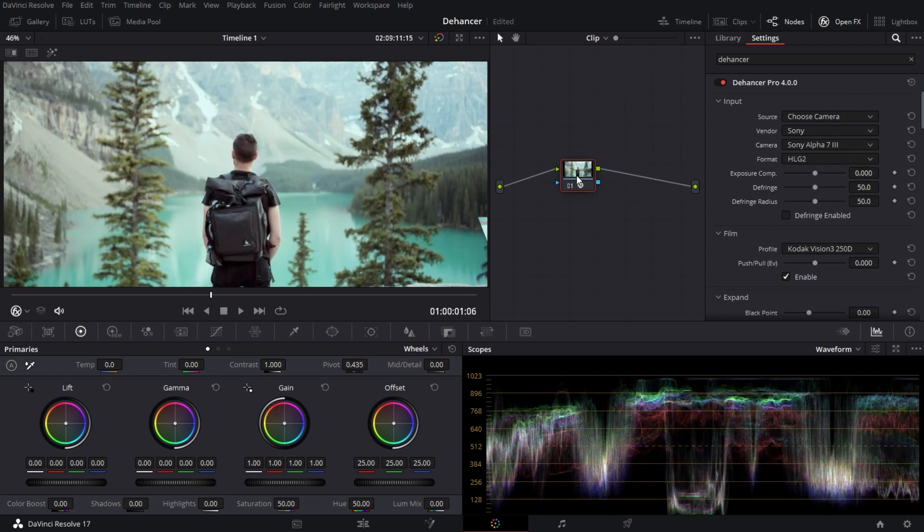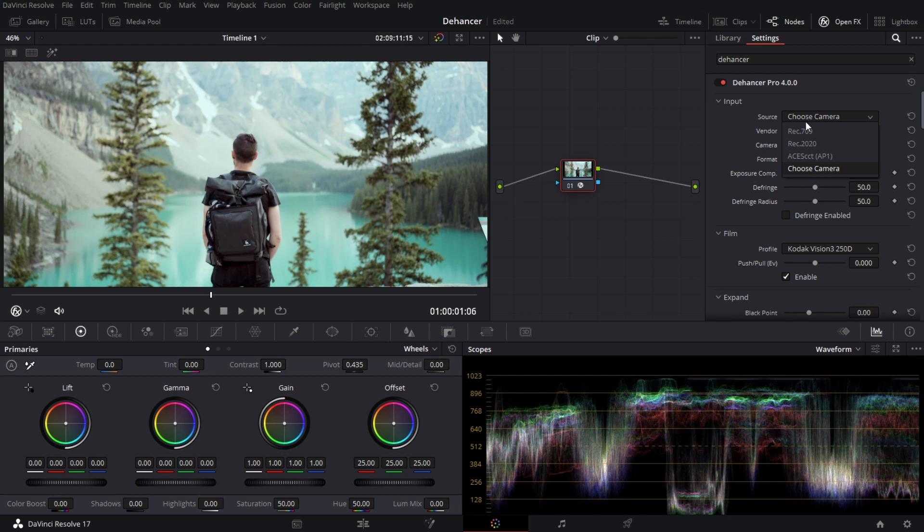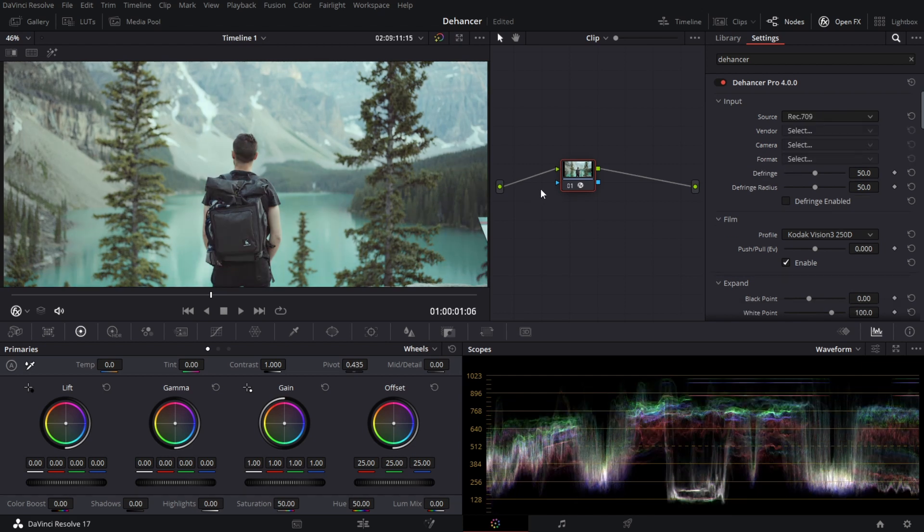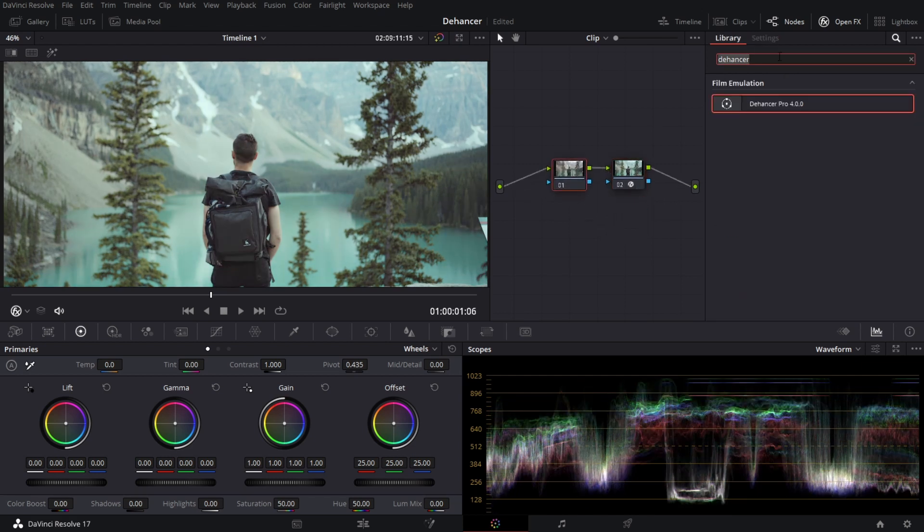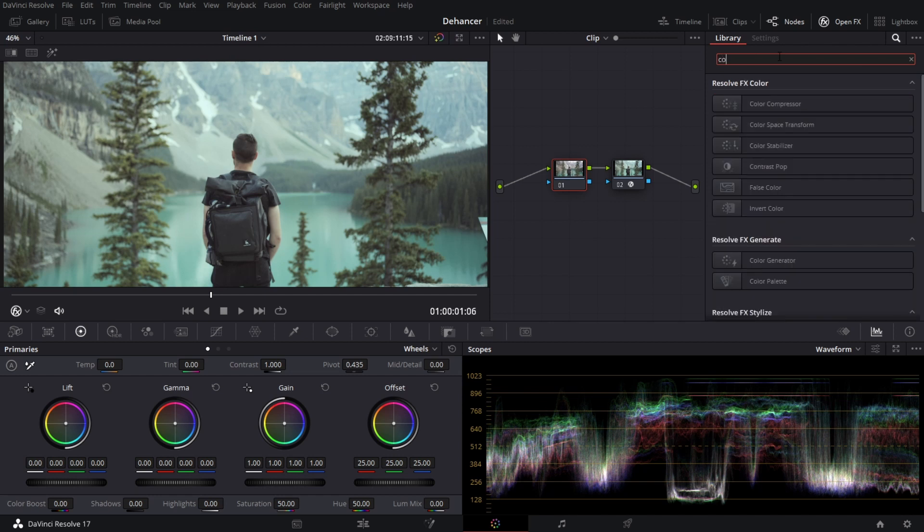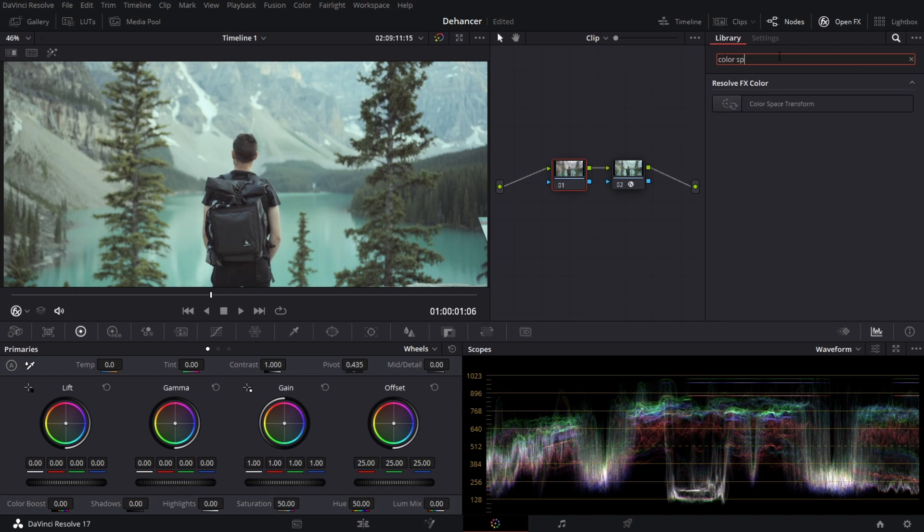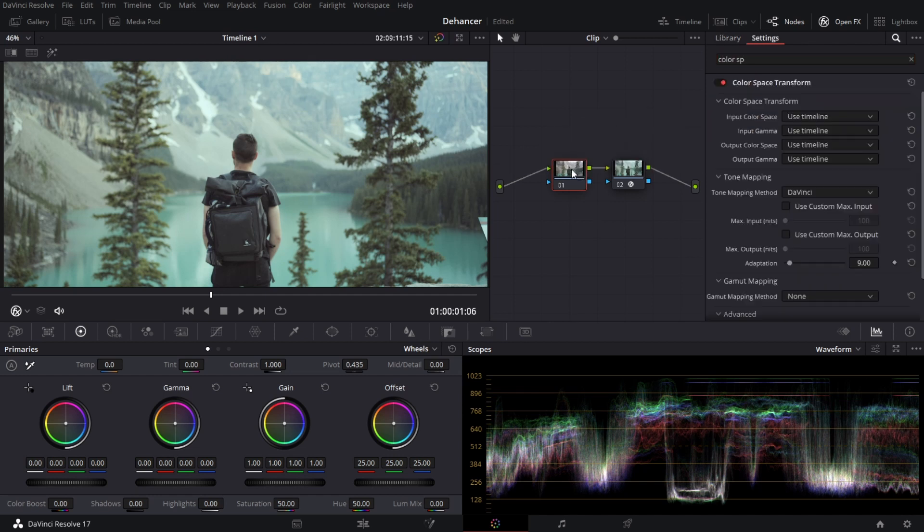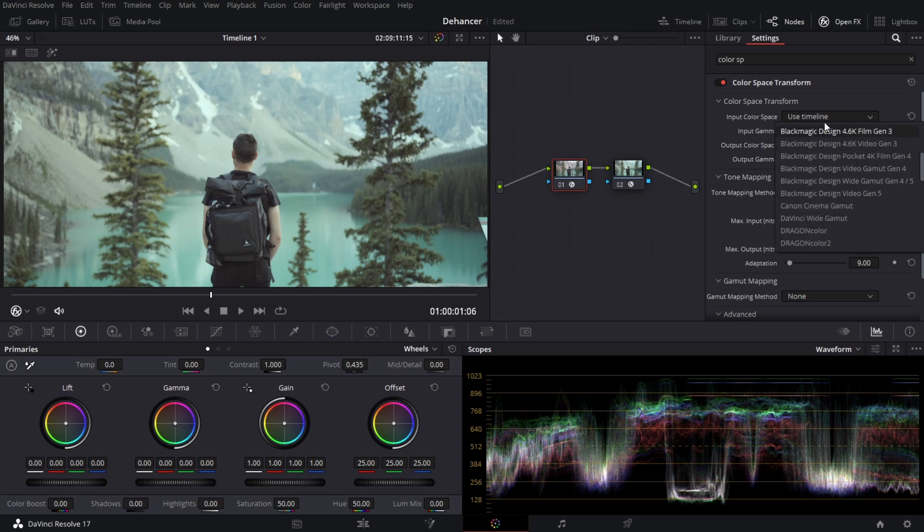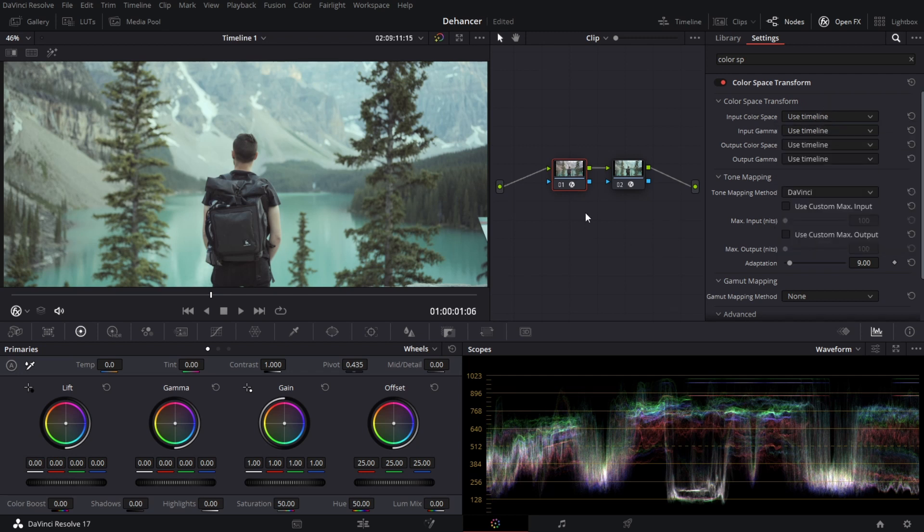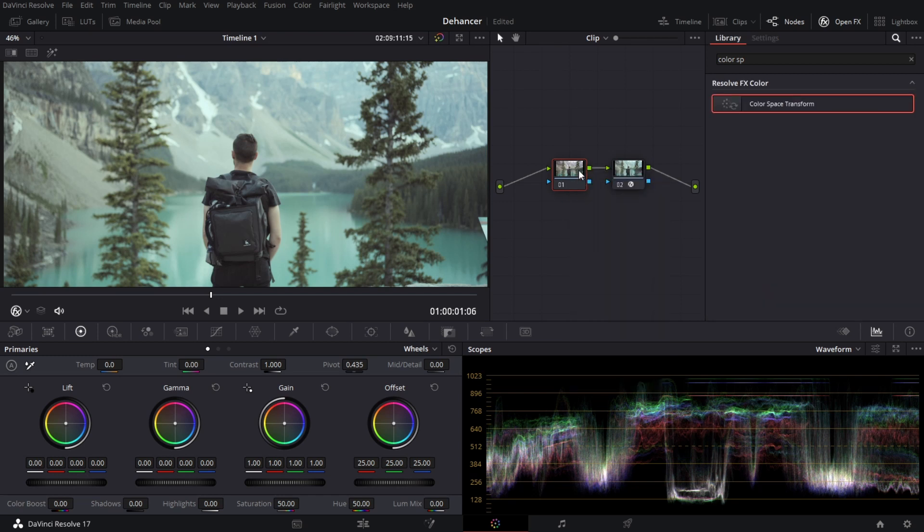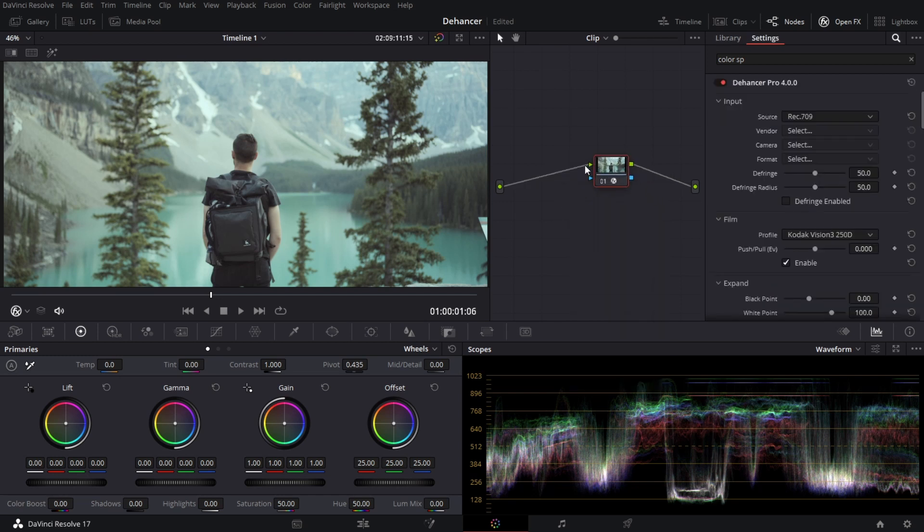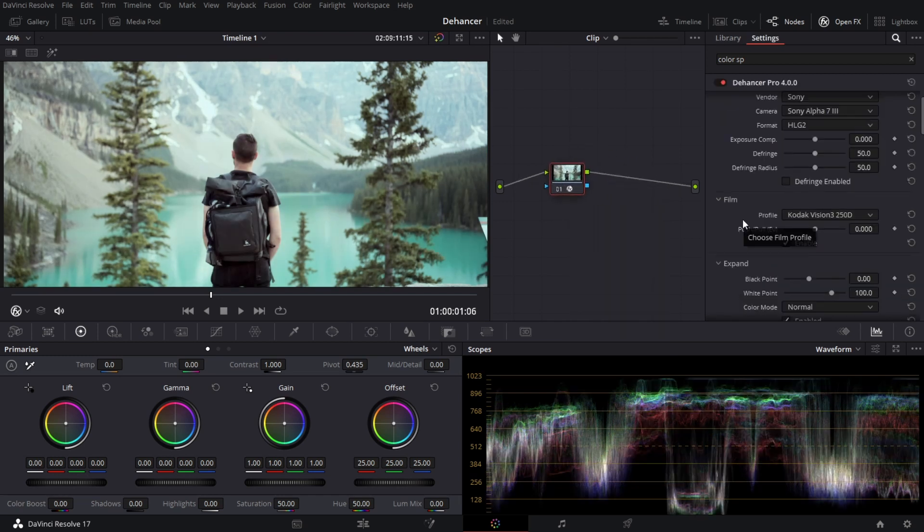Now if yours is not there what you can do is just leave it to Rec.709 and then create a note before and then put color space transform CST. And from there you can select your different color space or color gamma and you can convert that to Rec.709.